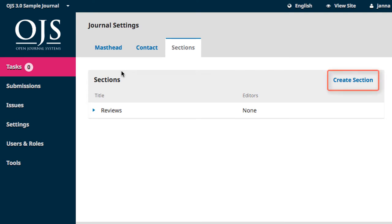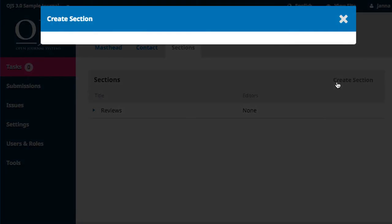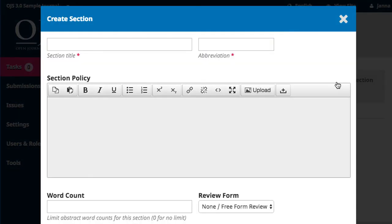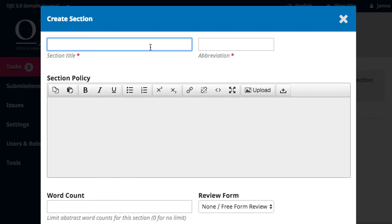Let's create a section by clicking on the link in the right corner of the box. This brings up a pop-up form. The required information is the section name and abbreviation. The title for the section we are creating is Articles. The abbreviation we'll give it is ART.